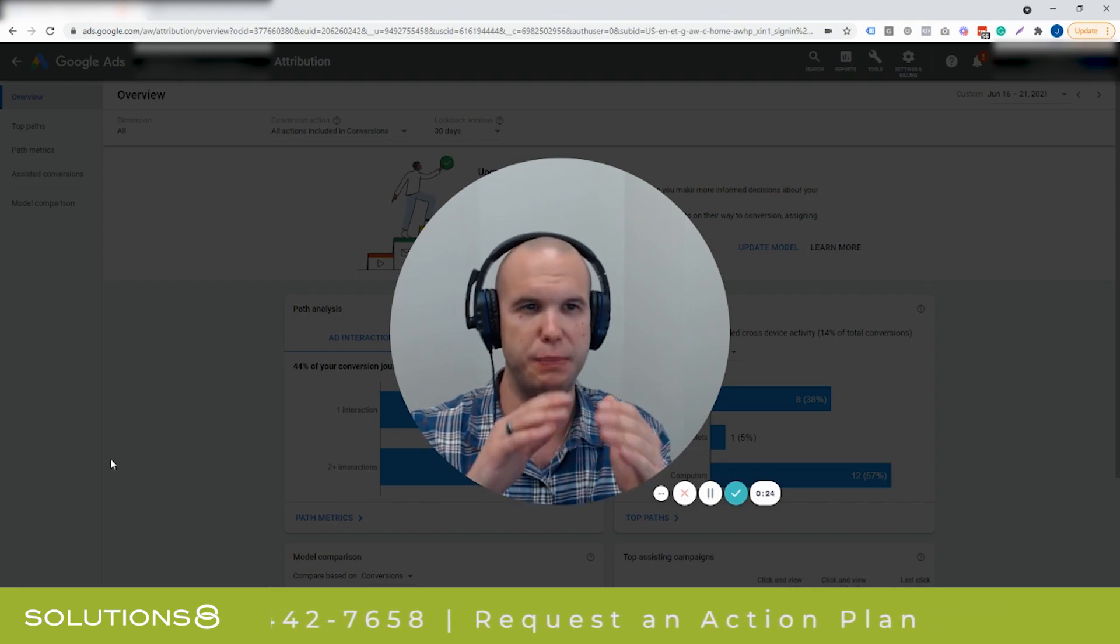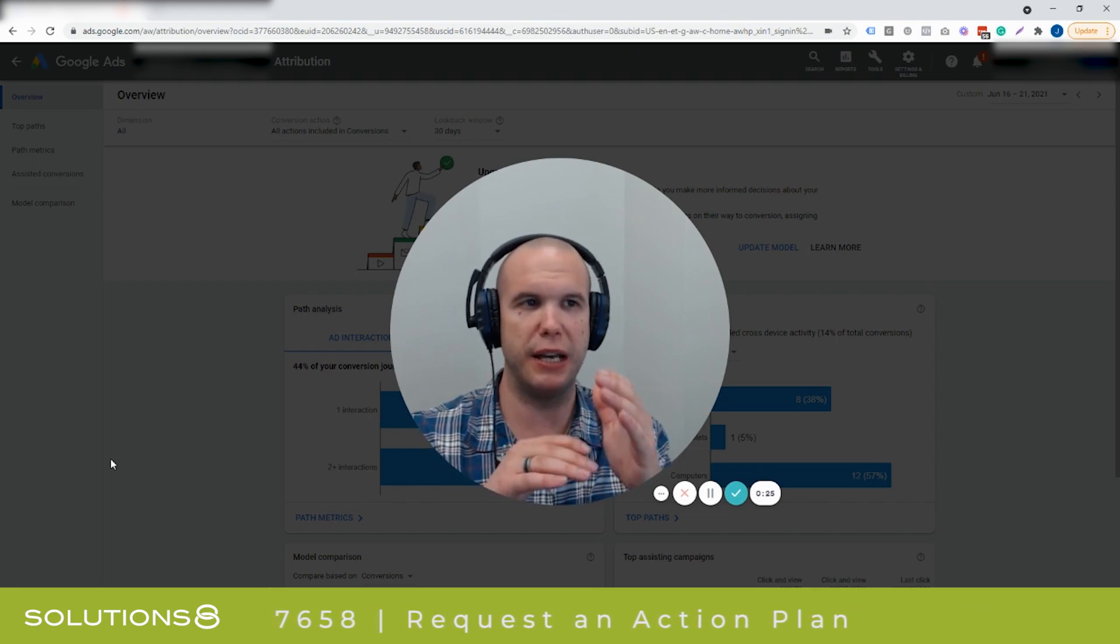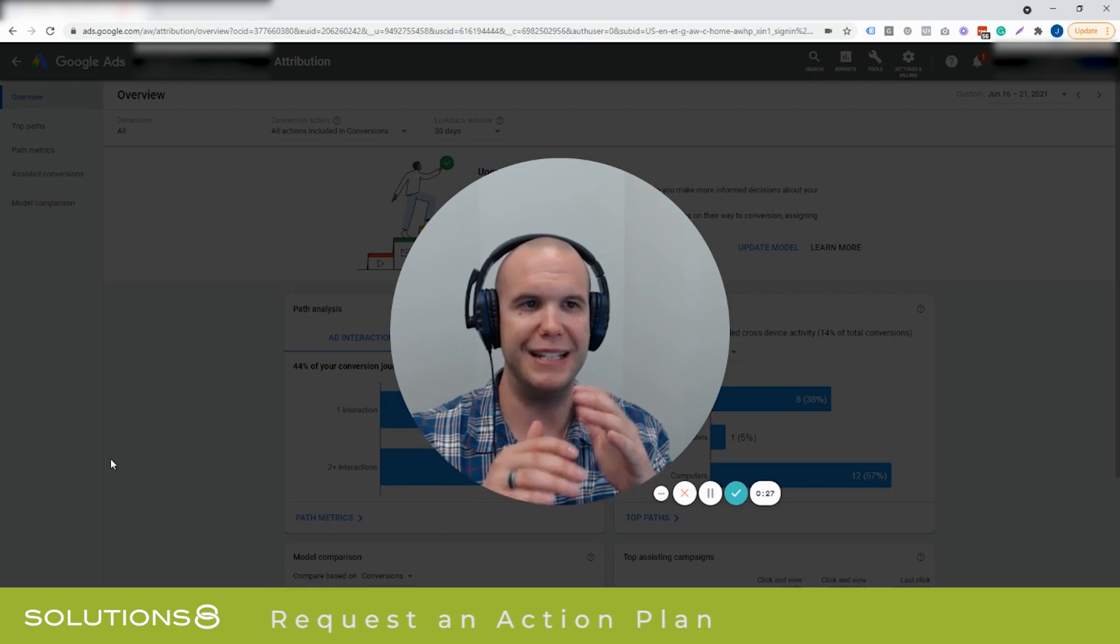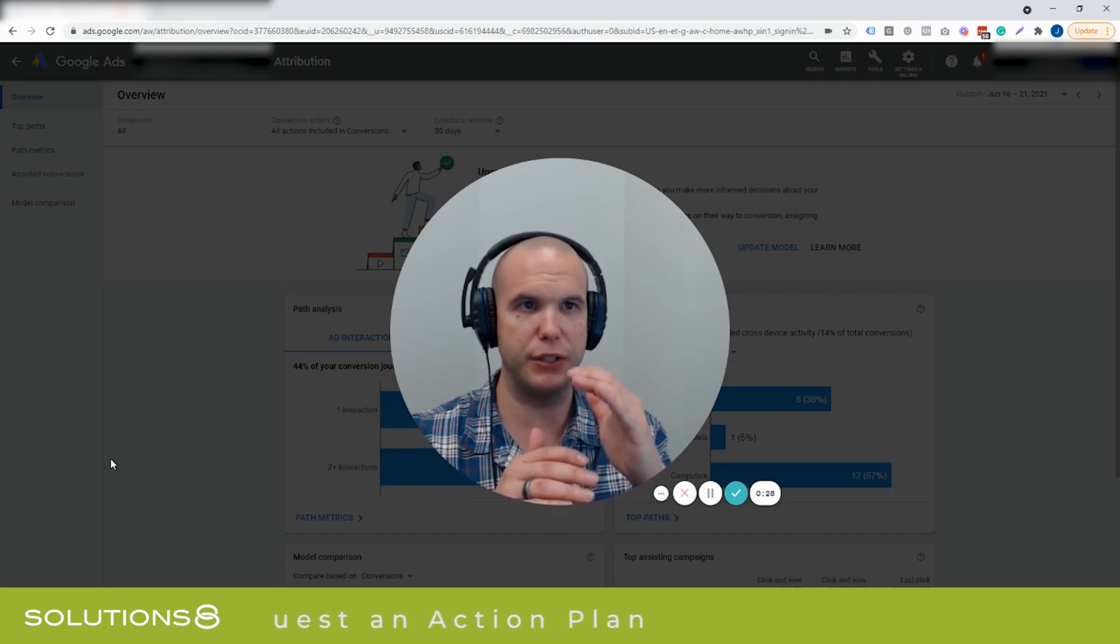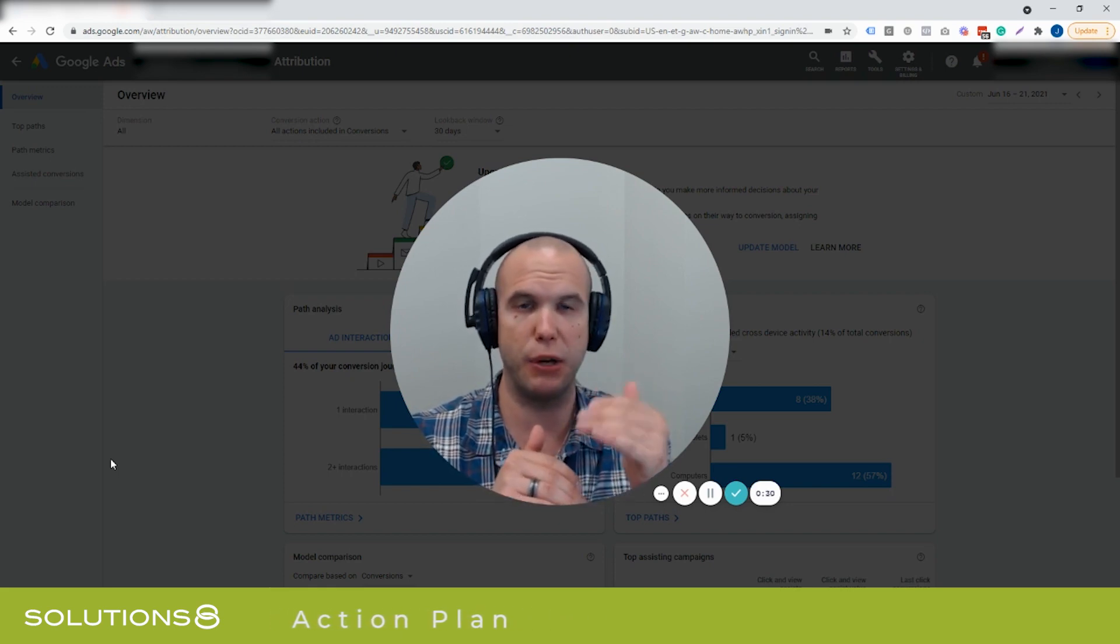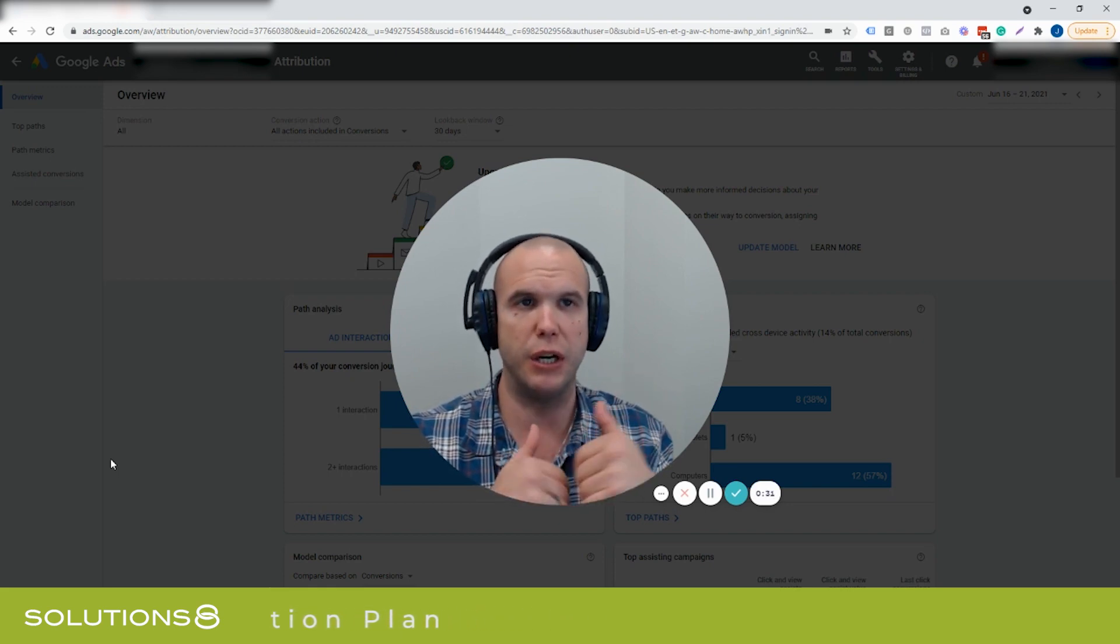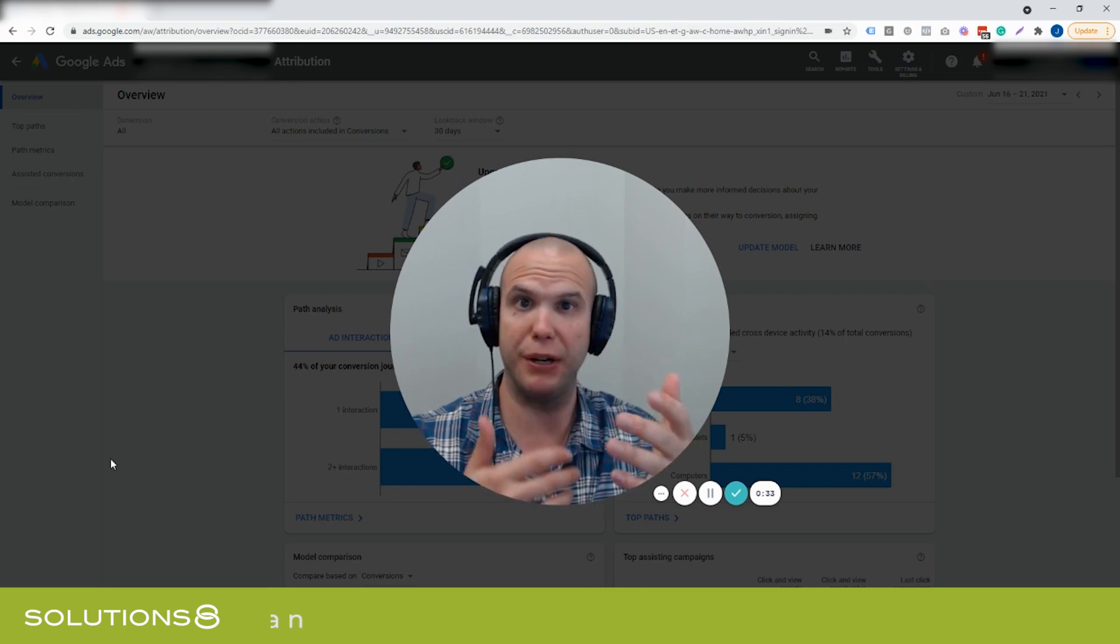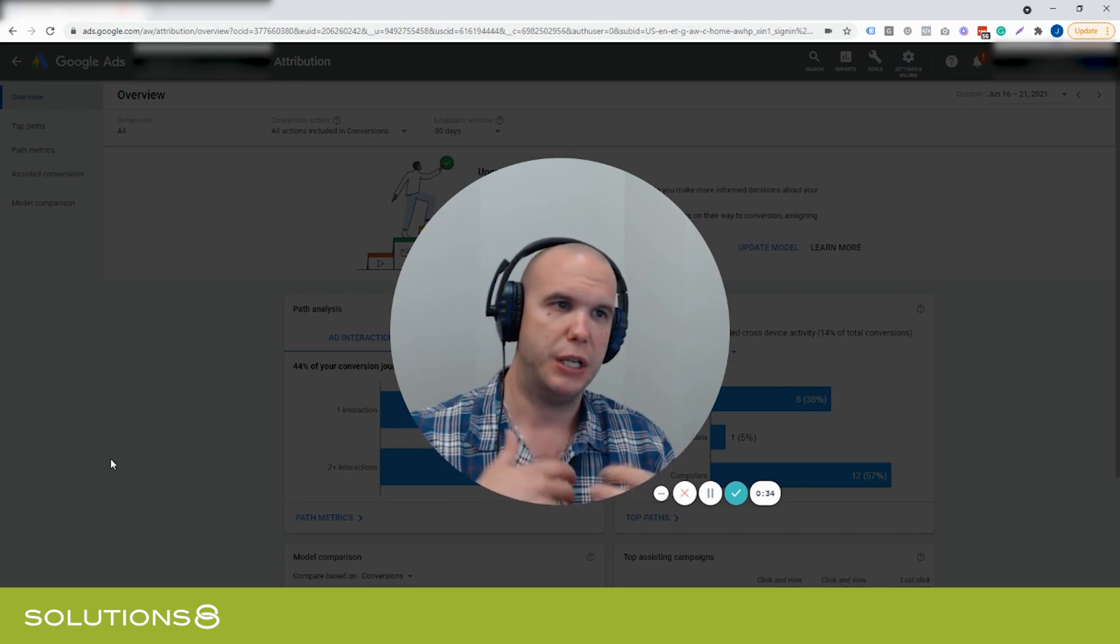So if you're looking at how does my attribution and how does the conversion value and conversions differ by switching around the attribution model, you can do that by comparing those models.